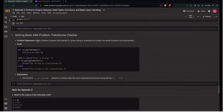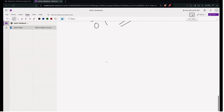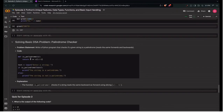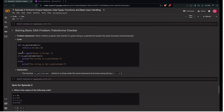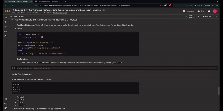Next is a basic DSA problem: checking for a palindrome. A palindrome reads the same forwards and backwards — for example, 'SOS'. In Python, you can check this using s == s[::-1], which reverses the string using slicing and checks if both are equal. We take a string as input, and if it's a palindrome we print 'the string is a palindrome', otherwise 'the string is not a palindrome'.